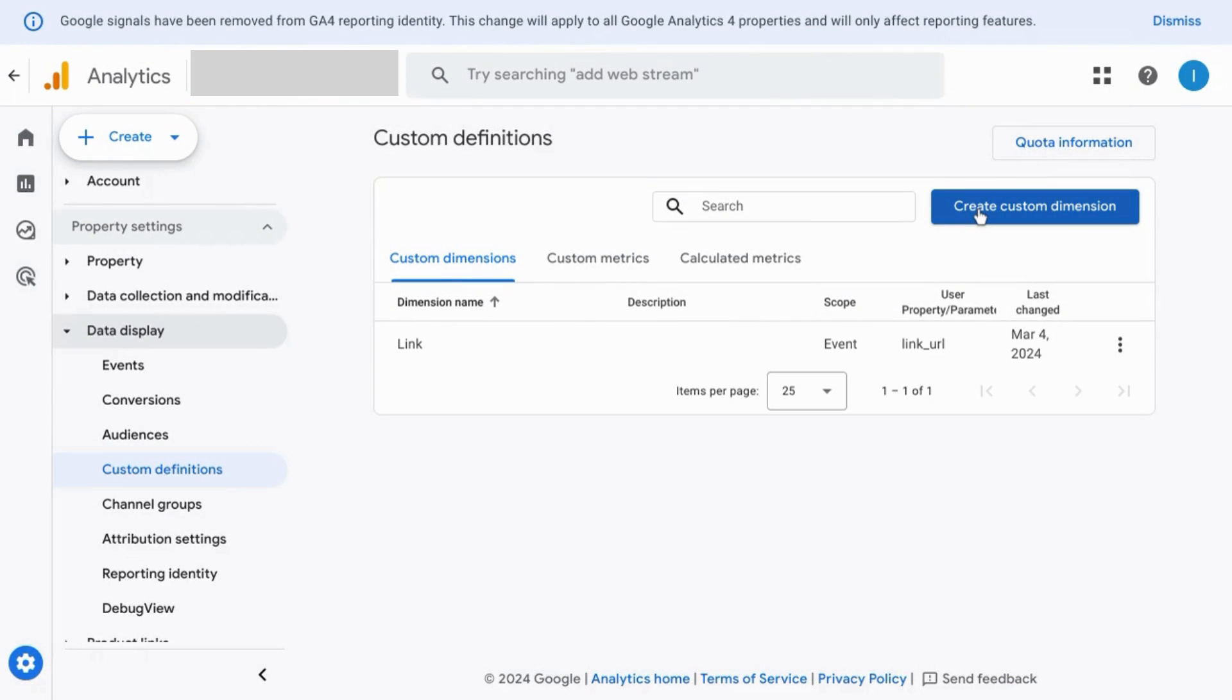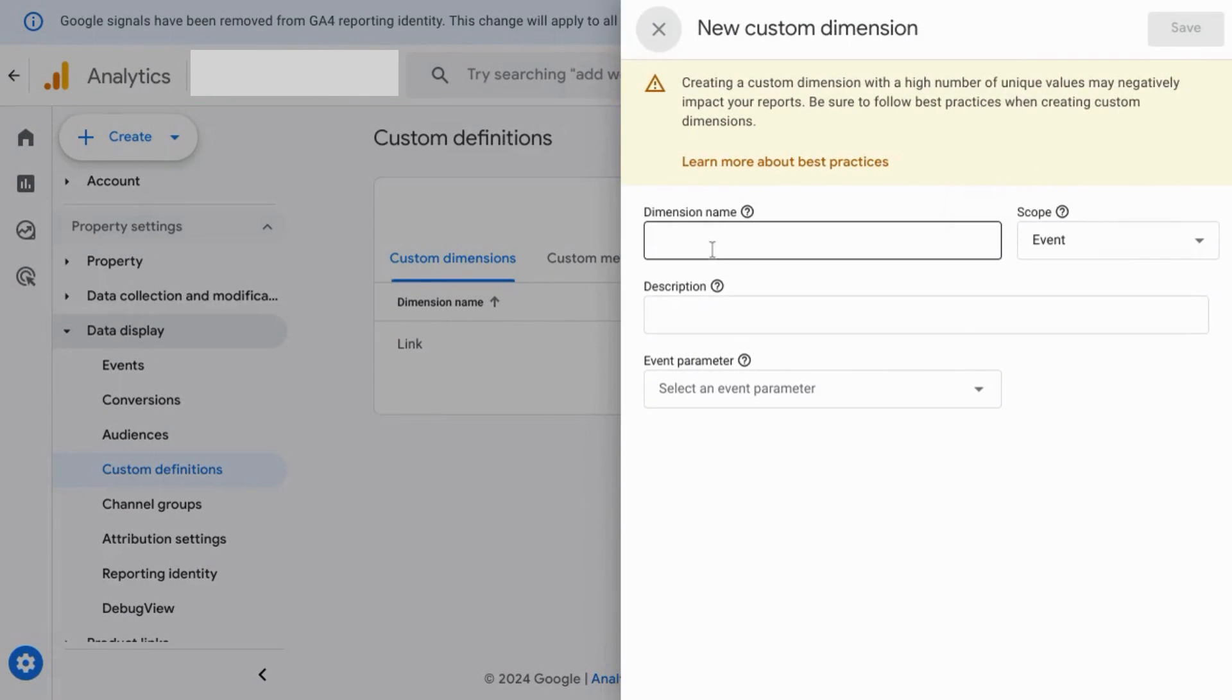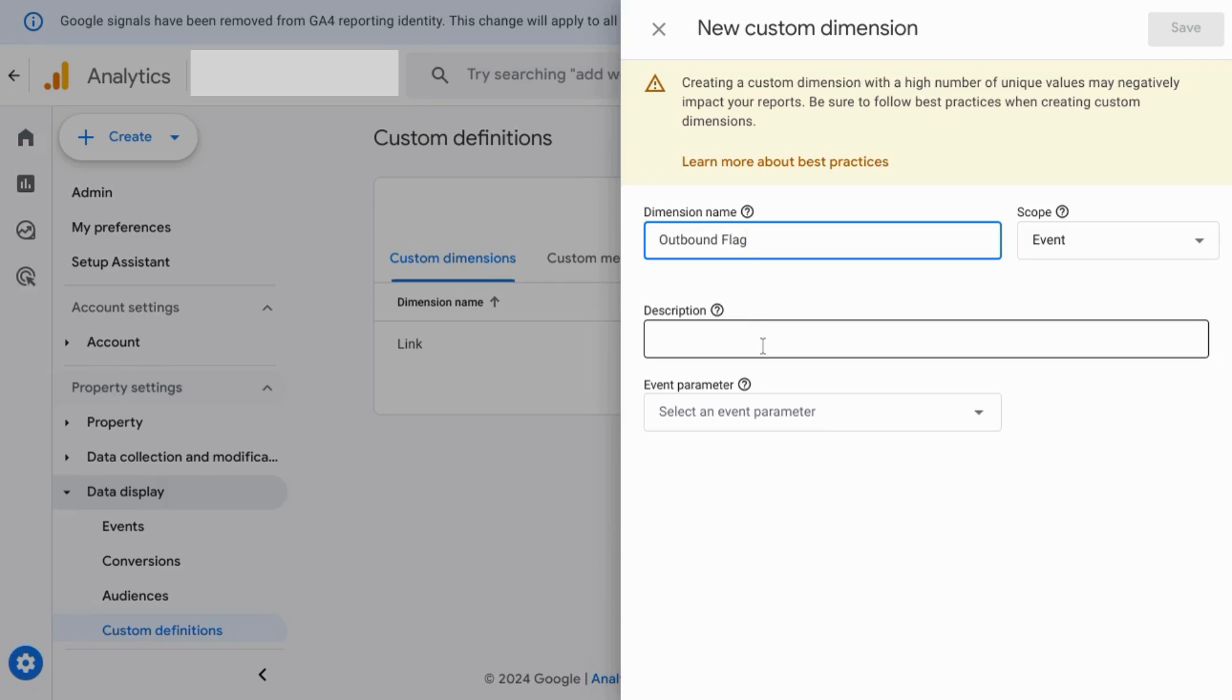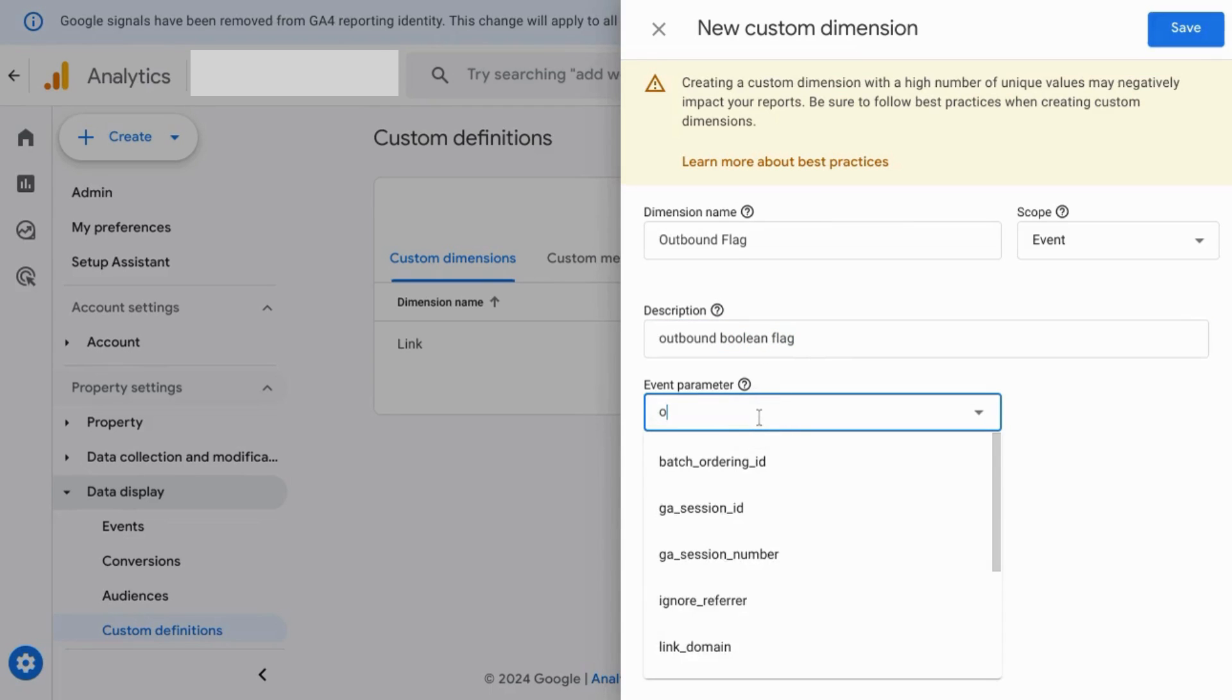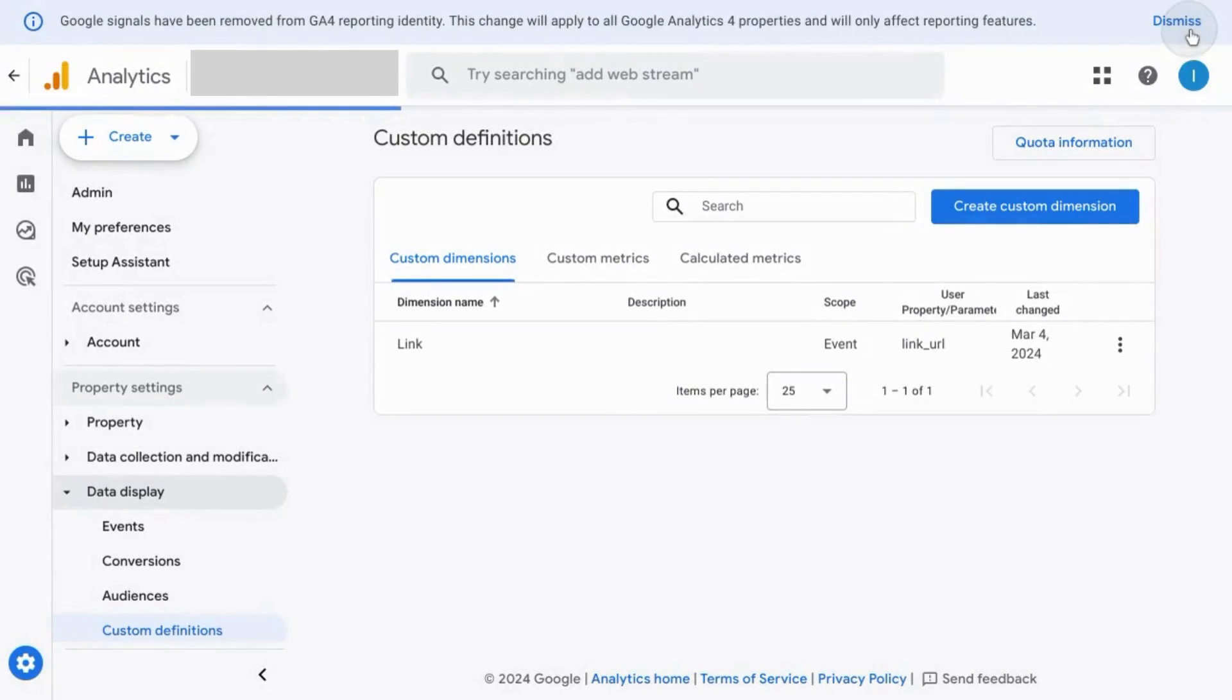and then for the next custom dimension, name it outbound flag. For the description, you can type outbound boolean flag, and then for the event parameter, we'll just search for outbound. Save it,